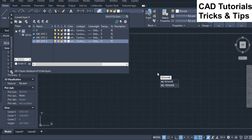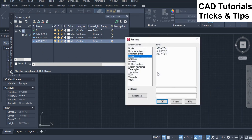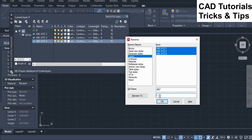Run the rename command. First we see how to change the layer's name using the first three characters. Here ABC are the first three characters, so type ABC followed by an asterisk sign in the old name field.